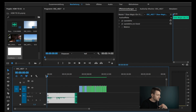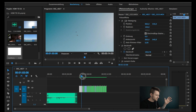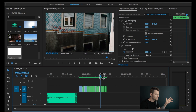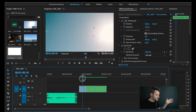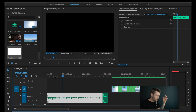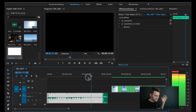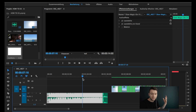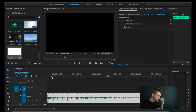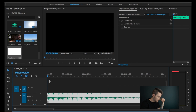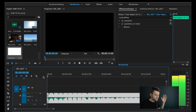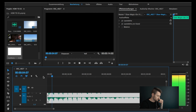Here we are in Premiere Pro, and as you can see I already brought in some footage from last year's trip to Lisbon, which I want to use for this. I also brought in a song and shortened it a little bit, because the original song was about five minutes long and that's way too long for a travel video. So what we're going to do now is zoom in and just listen to the song and try to find the first real beat.